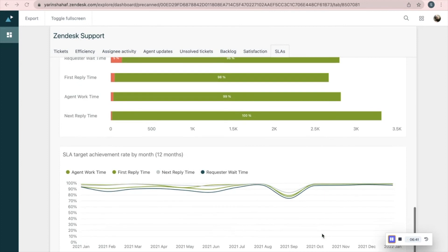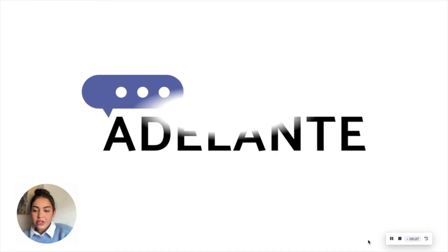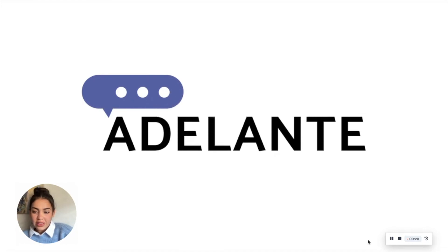Our last report for today shows us SLA target achievement rate by month. We've reached the end of this lesson. I hope you got all the information you need. Thank you for watching.